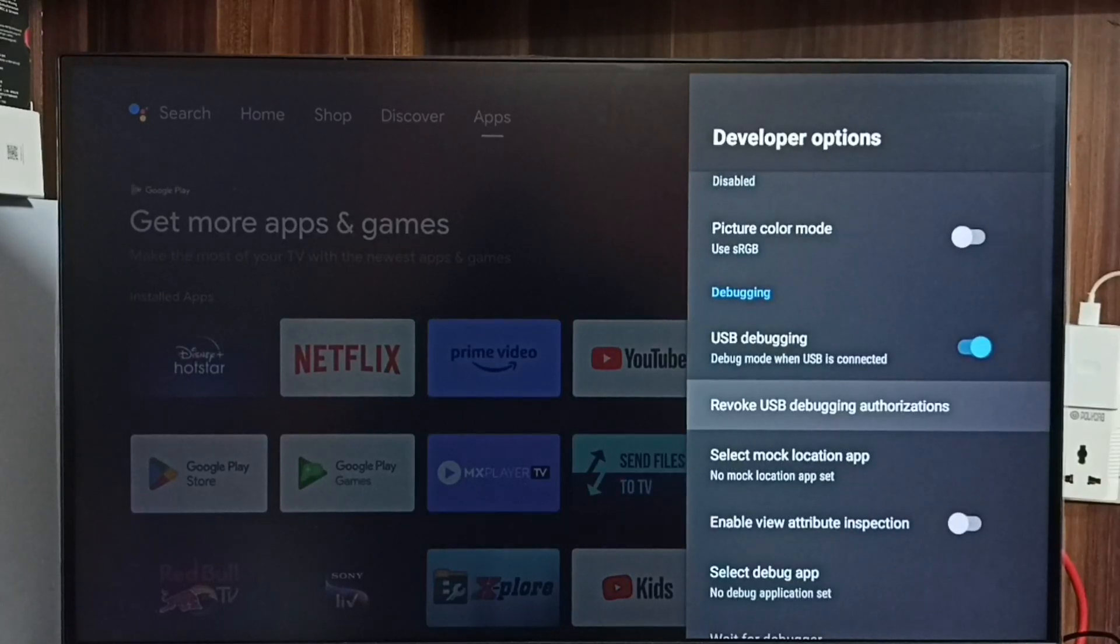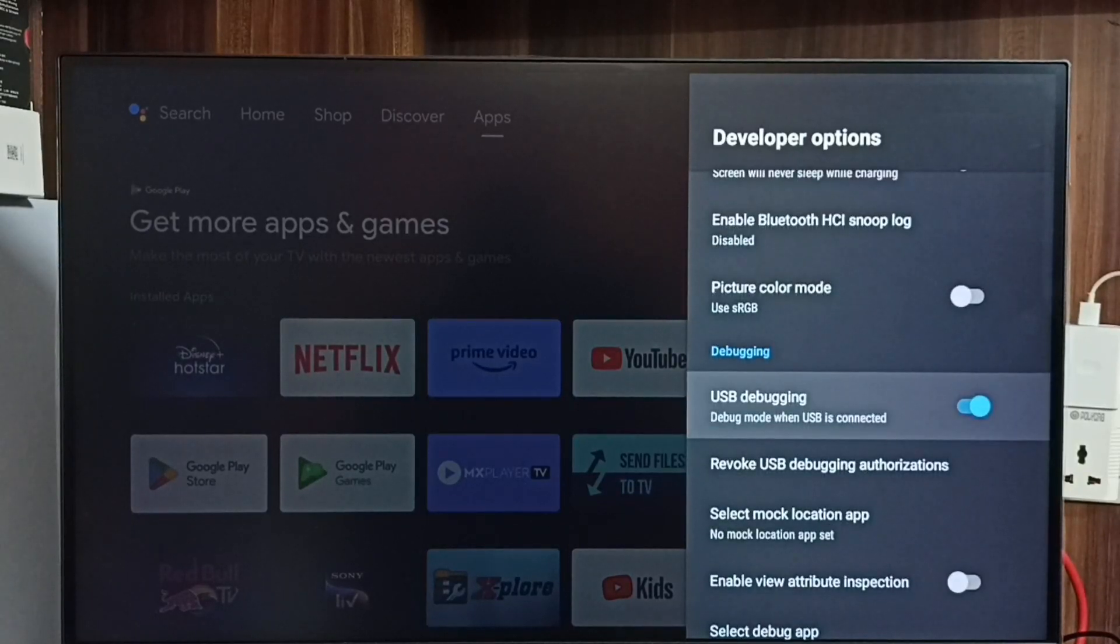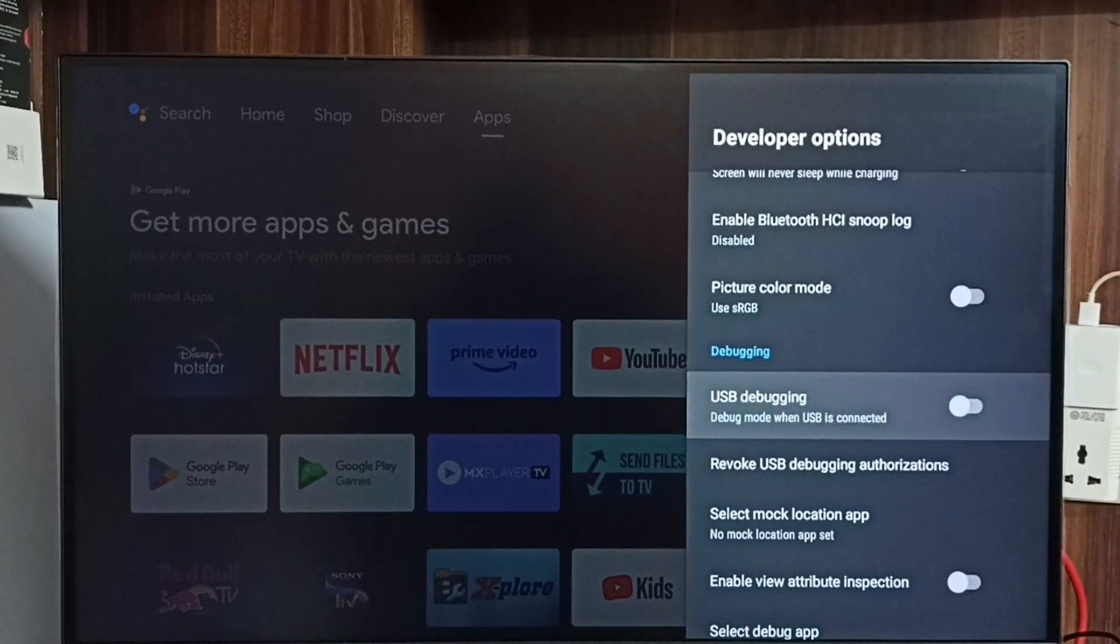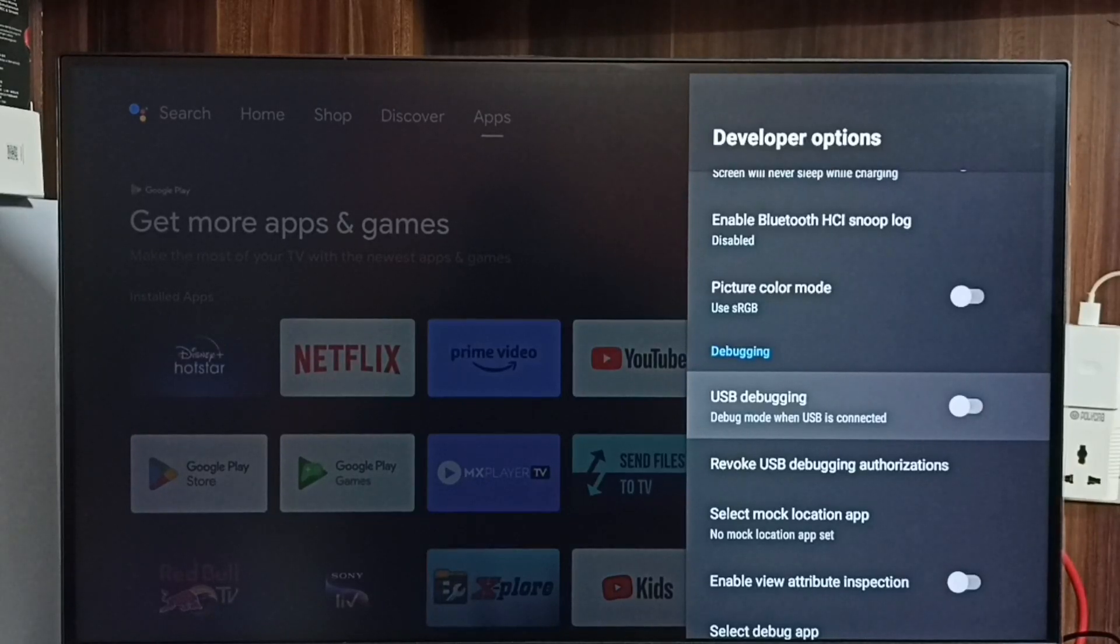If you want to disable again select it. We can disable here. So this way we can enable or disable USB Debugging mode.